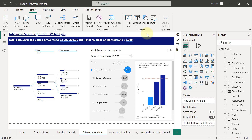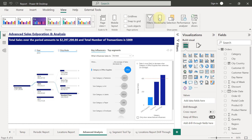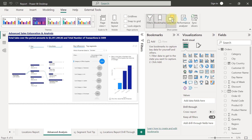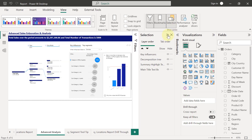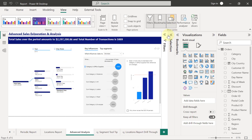Let's get our tools of trade ready. I'm coming to the View tab and enabling the Bookmarks pane and Selection pane. Because I'm not ready to use them yet, I will minimize them. Now we need to play the script again in our heads.